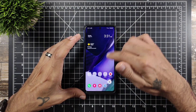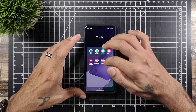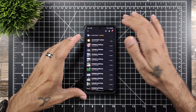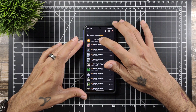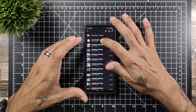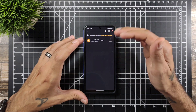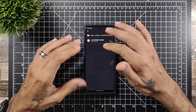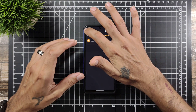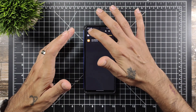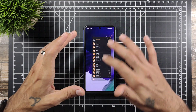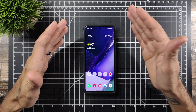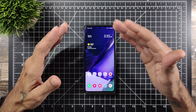Once you're done downloading, you're just gonna go ahead and go into your files and you're gonna find that zip. You're just gonna go ahead and extract it into whatever folder you want — really simple and easy.